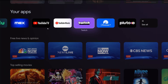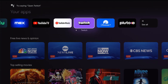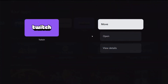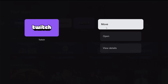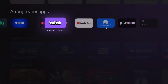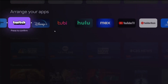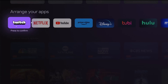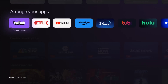Let's say I wanted to move Twitch TV over to the front. If I hold down the OK or select button on my remote — the white circle button in the middle of the remote — it pops up with a menu. Then we click OK or select again on where it says 'Move.' This allows us to move that app wherever we want in the 'Your Apps' area. I'll drop it right at the front of the line, click OK, and it puts it right in that spot.